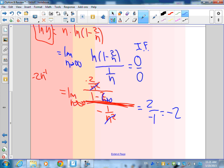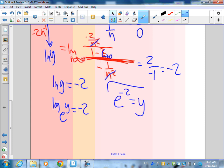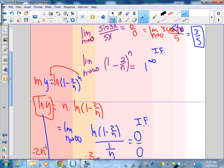So is the limit −2? No — remember we took the natural log of y. So ln(y) = −2, meaning log base e of y = −2, so y = e^(−2). That's our limit. Notice this looks a lot like (1 + 1/n)^n, which is the definition of e. This technique can prove it. The e^(−2) comes from the −2 we found.